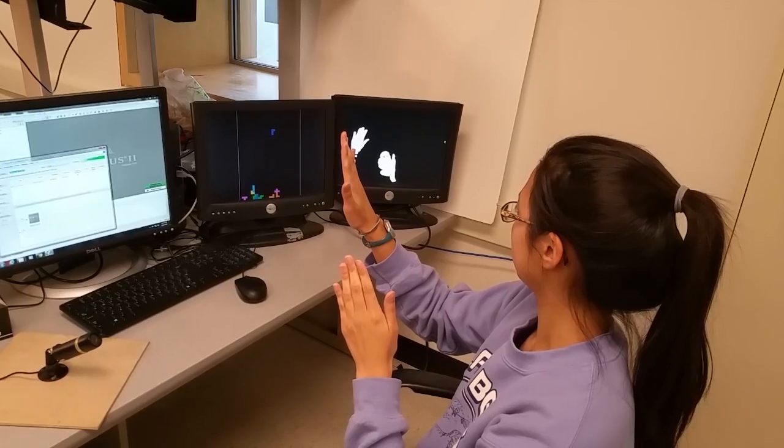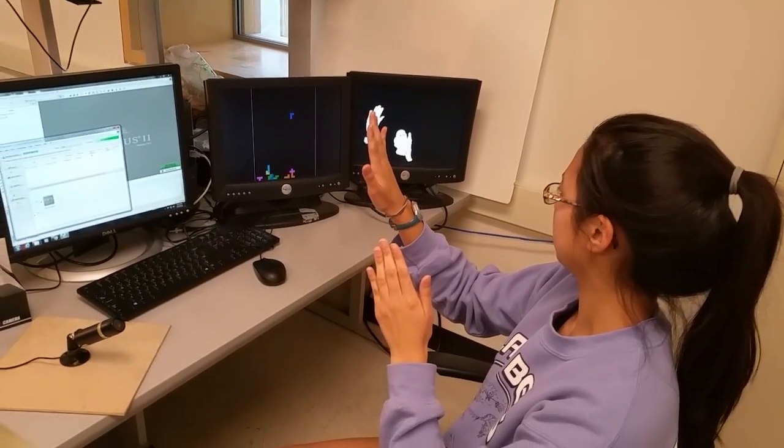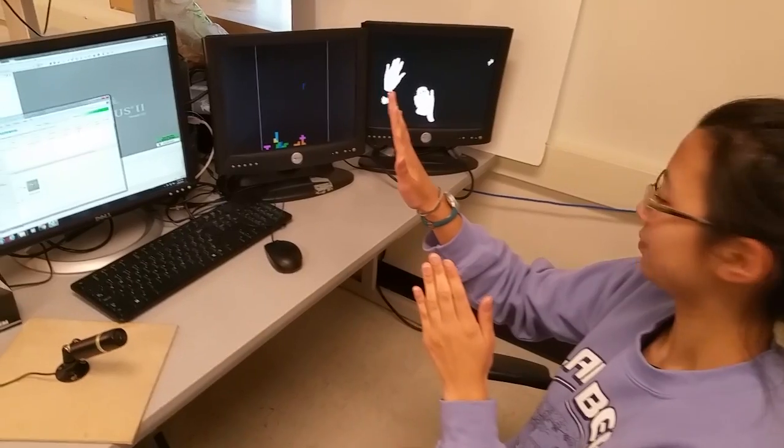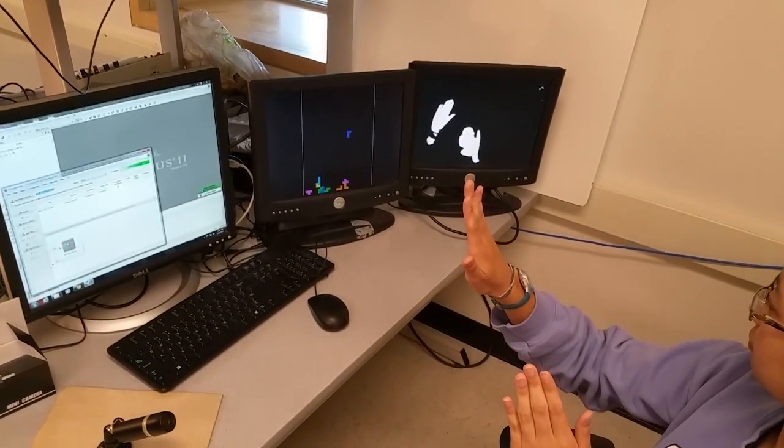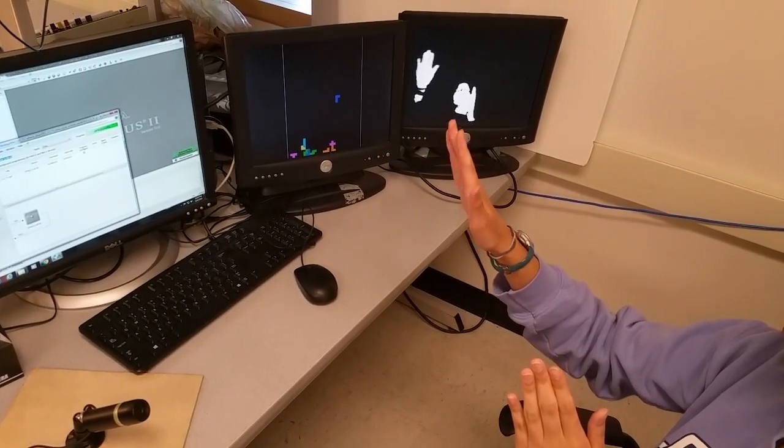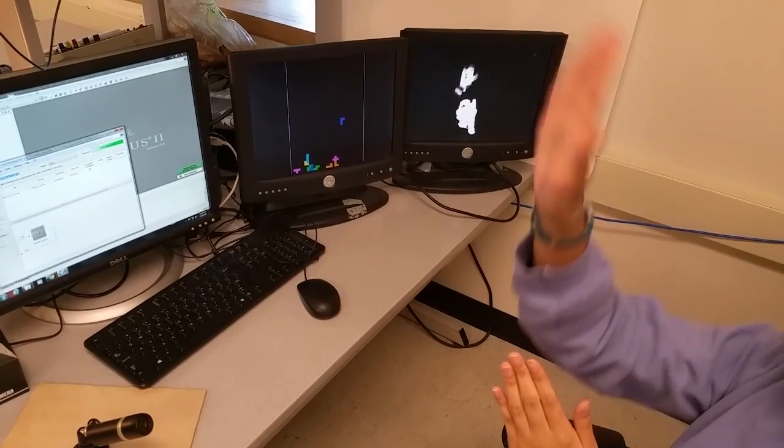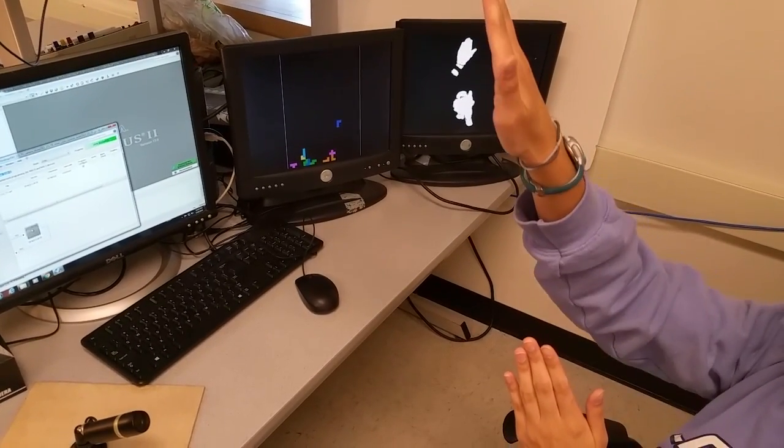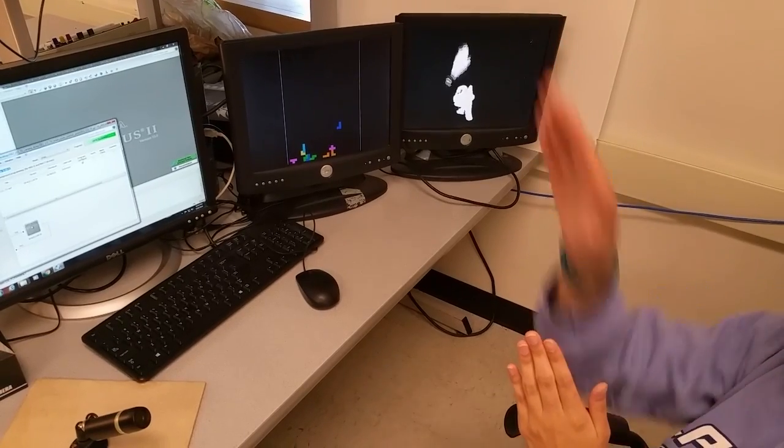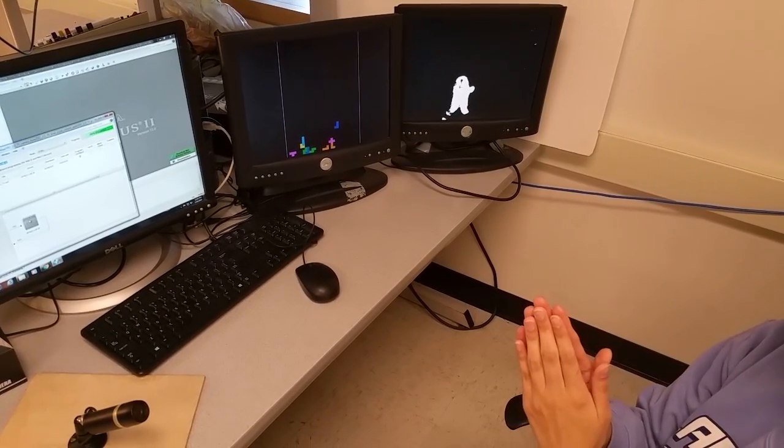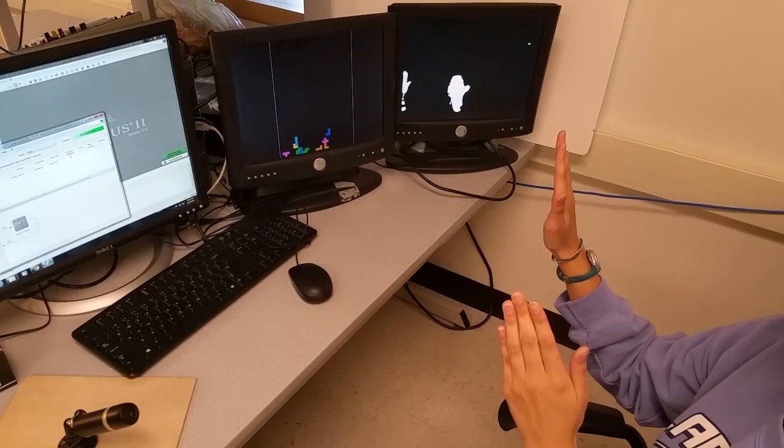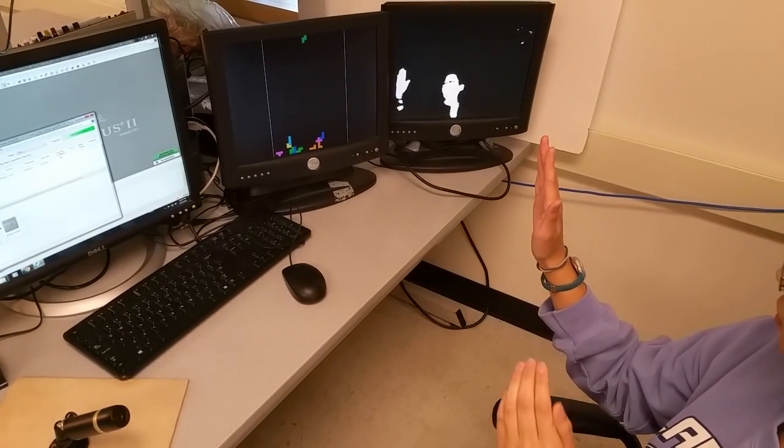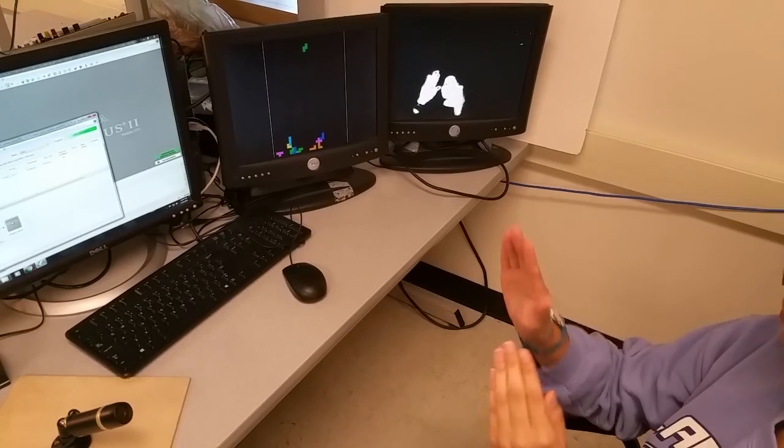So what's basically happening here is each section of the screen is split into a different part. And we basically keep track of how many white pixels are in each section. And if there are enough white pixels above a certain threshold, then we'll send a high signal to actually do that action for the specific piece. So right now we have right, left, and then if you raise your hand up it rotates the piece.